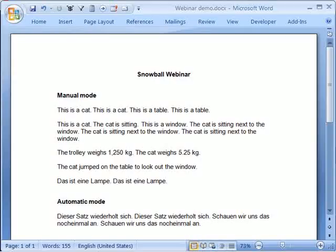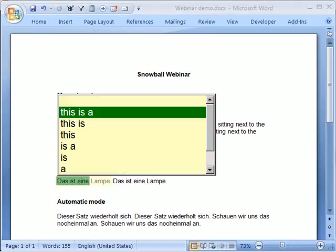Now, no matter what size segments you actually translate, Snowball is still going to be working in the background to extract whatever additional terminology and shorter segments it can find for reuse. So you'll eventually start seeing Snowball suggesting translations for individual words and shorter phrases, even though you never input them directly.